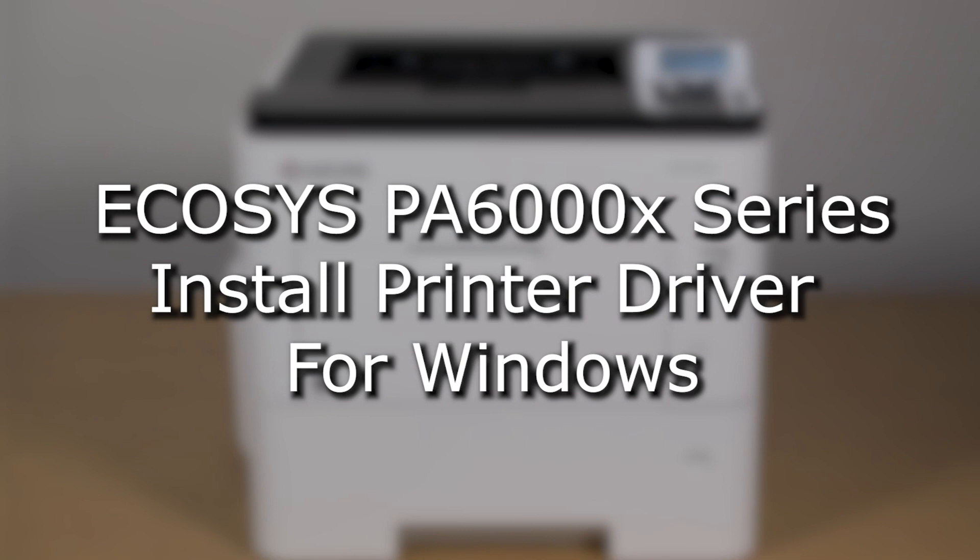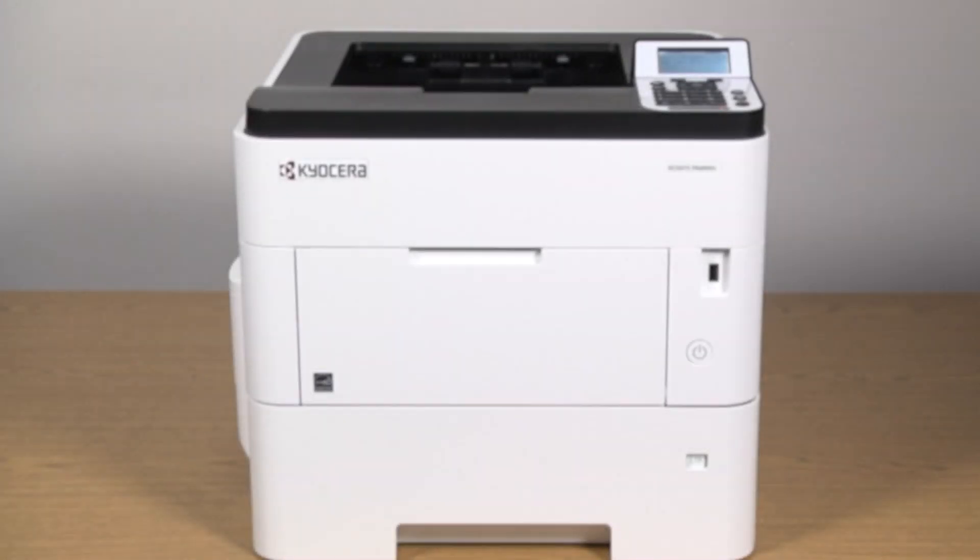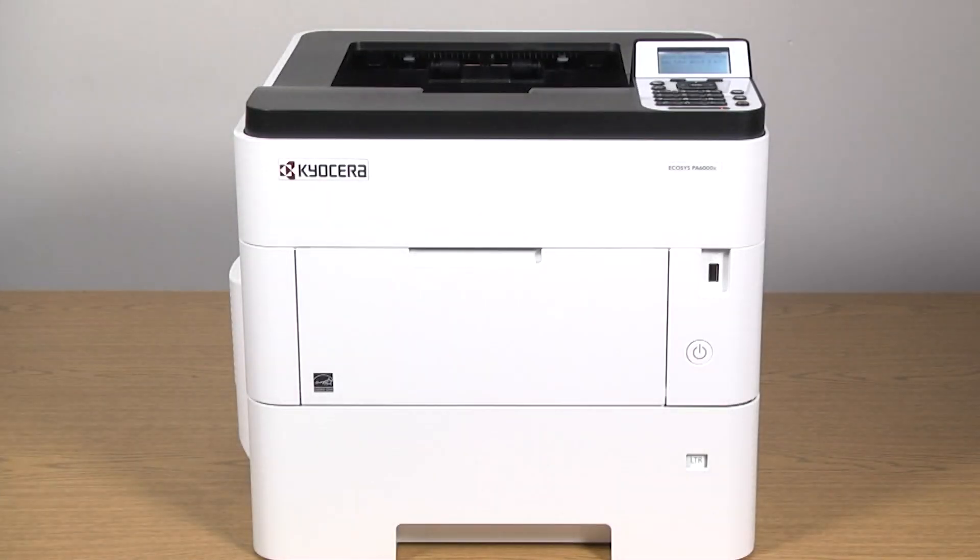It's time to learn how to download and install the driver for use on a PC with your Kyocera PA6000X printer. Now we will download the latest KX driver.